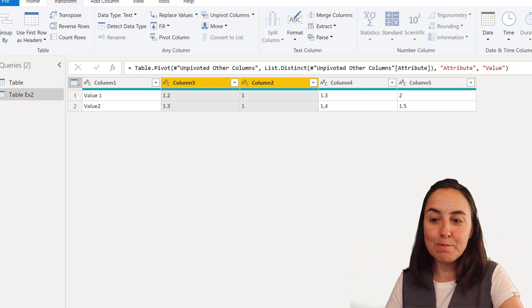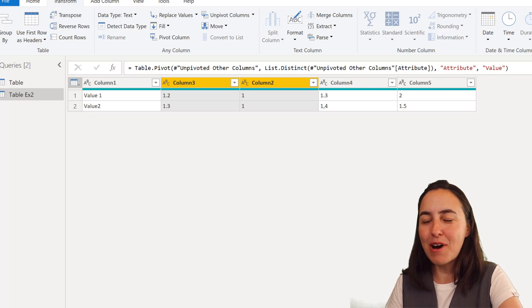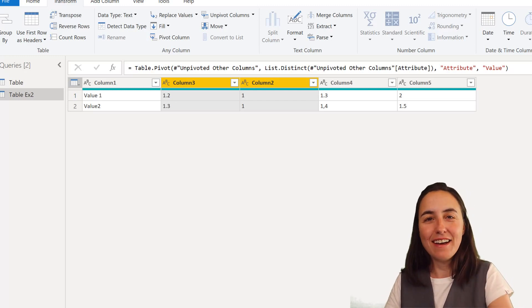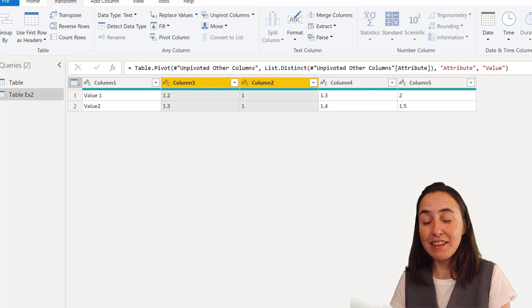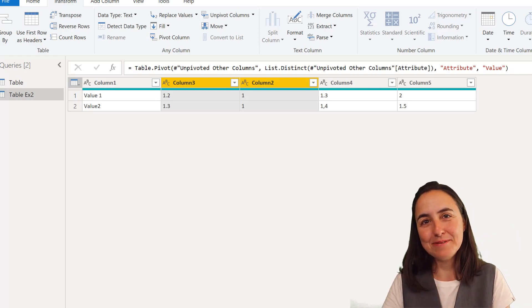So yeah, I hope this helps you. I'm doing a lot of power query stuff right now and I'm really loving it. So every time I find anything cool, as always I'll show you.